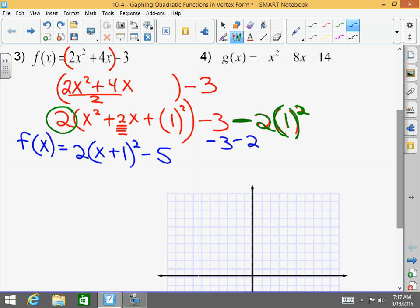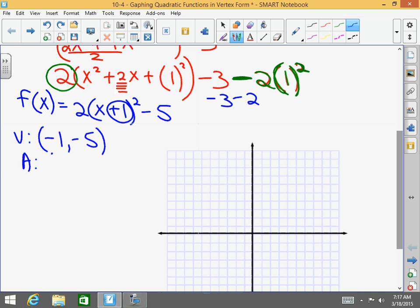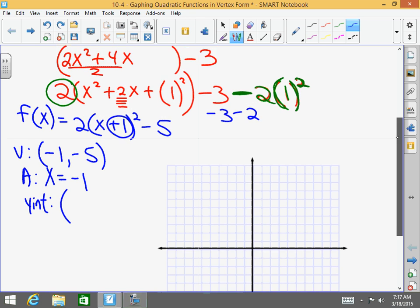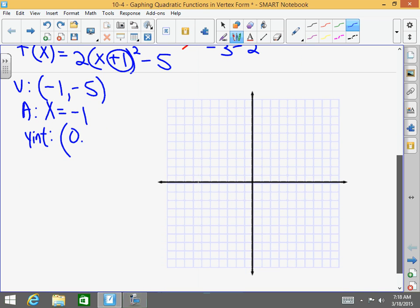My function f(x) = 2 times (x plus 1) squared. Negative 3, minus 1 squared is 1 times 2 is negative 2. So negative 3 minus 2 is negative 5. And that's it — we're done. My vertex is negative 1 comma negative 5. Always opposite of the h. My axis of symmetry is x equals the x value of the vertex, which is negative 1. My y-intercept — I can plug in 0 and solve for it, or I can simply look at the constant of the original function. So that's (0, negative 3).